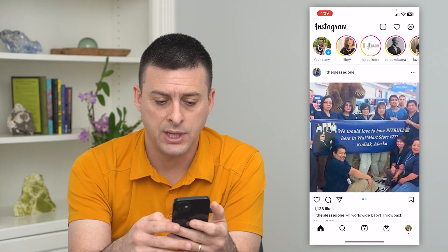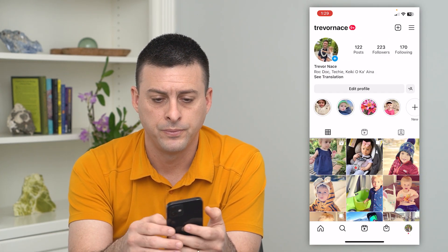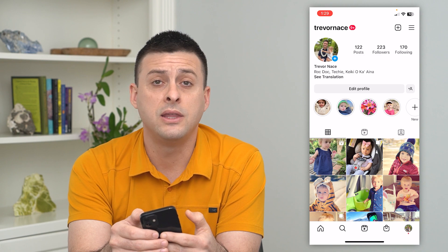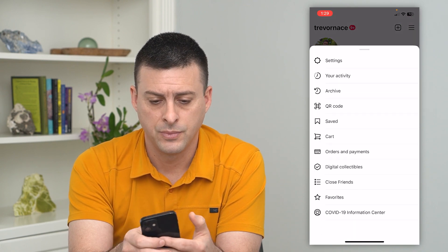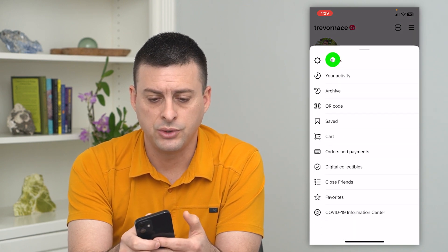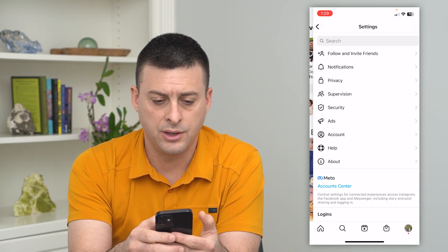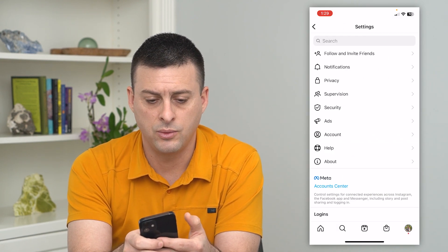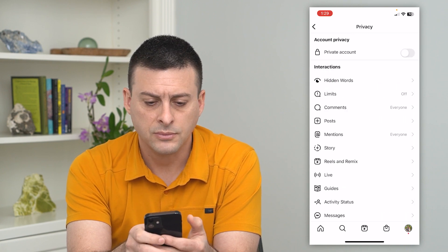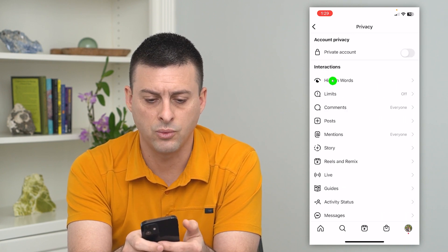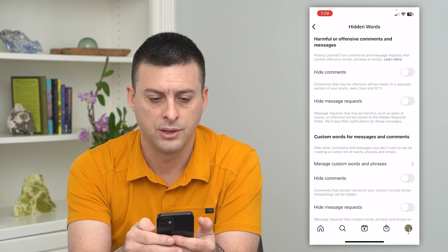Tap the profile at the bottom right and then the three lines at the top right. Choose settings, then get into privacy and then hidden words.